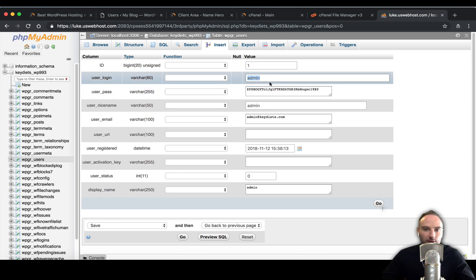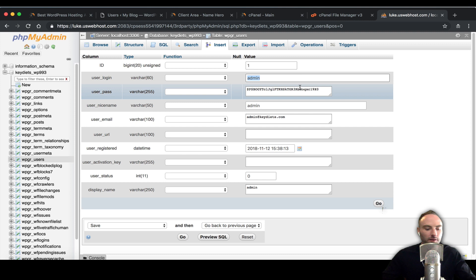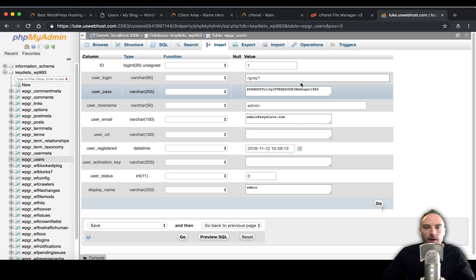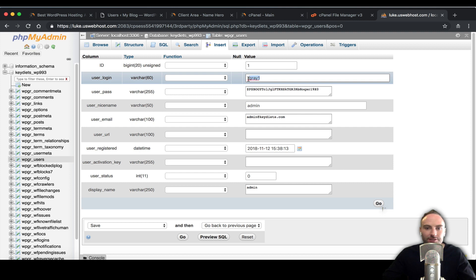When you're choosing a good username you want to think of something that you know you're going to know but really no one else is going to know. You cannot use special characters here.